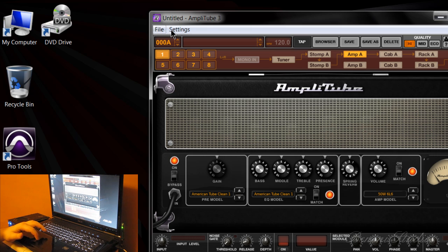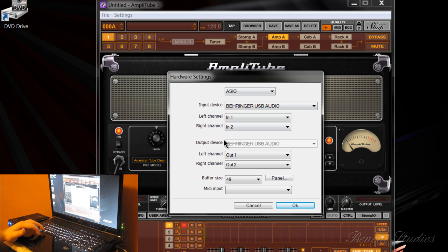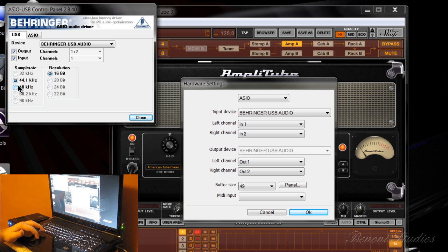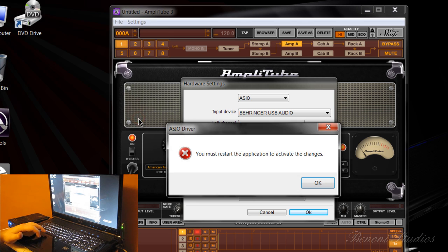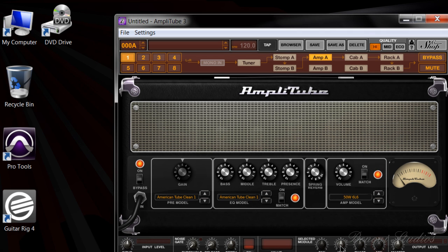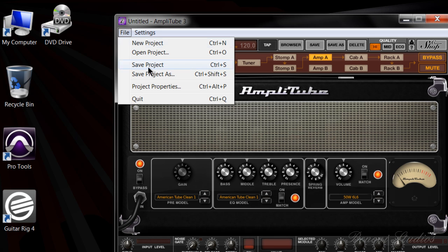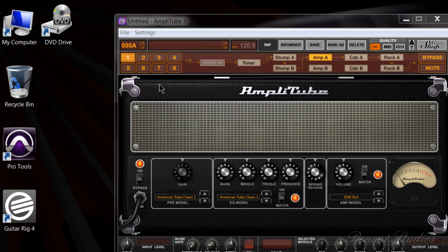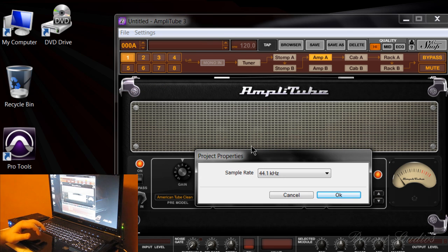That's not correct, so we'll check our settings. You can see we're still on 44.1 — we need to change it to 48k. We're going to go to project properties and change it to 48k.